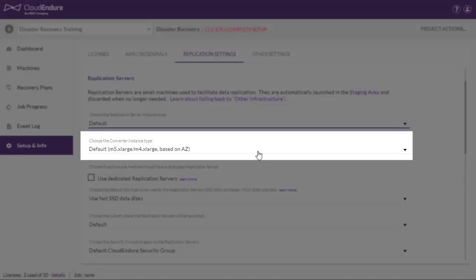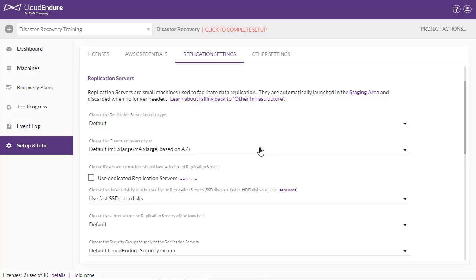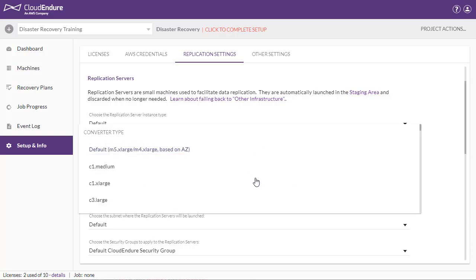Choose the Converter instance type. This is the server that converts the disks to boot and run in the target infrastructure. You can either choose the default instance type or you can choose a different instance type. This feature is only available when the source infrastructure is either other infrastructure or vCenter.